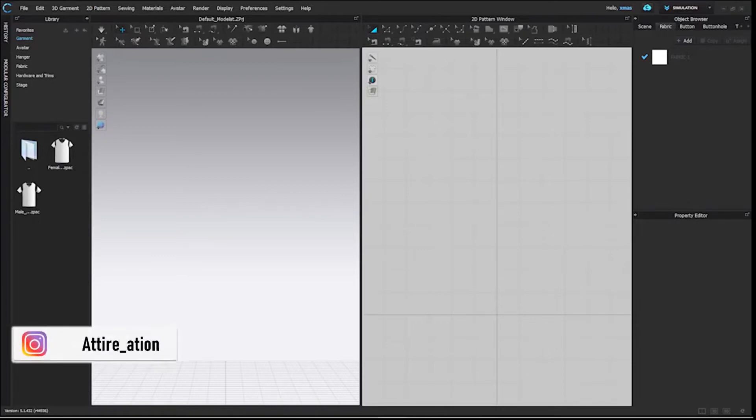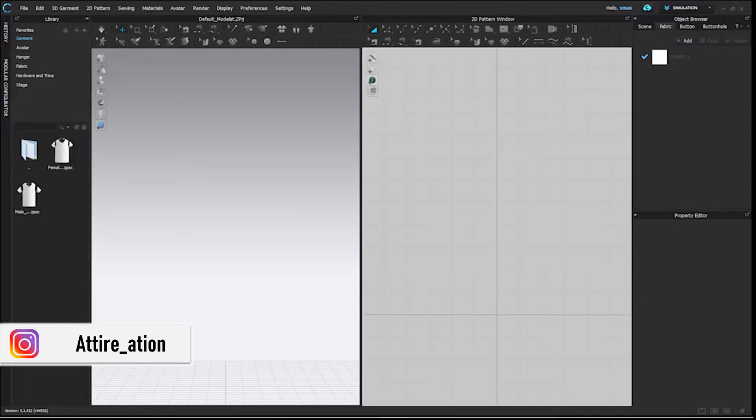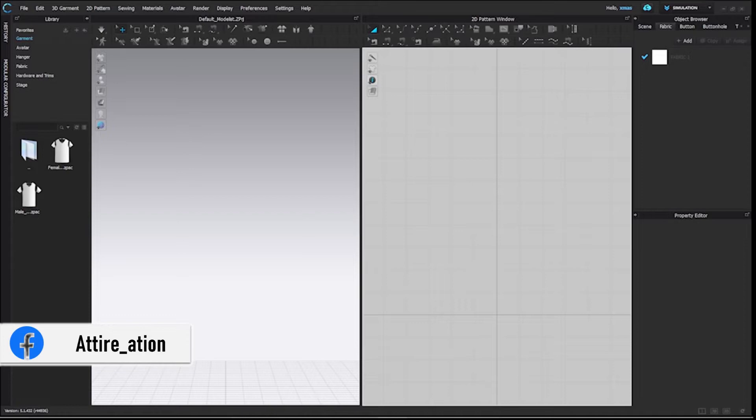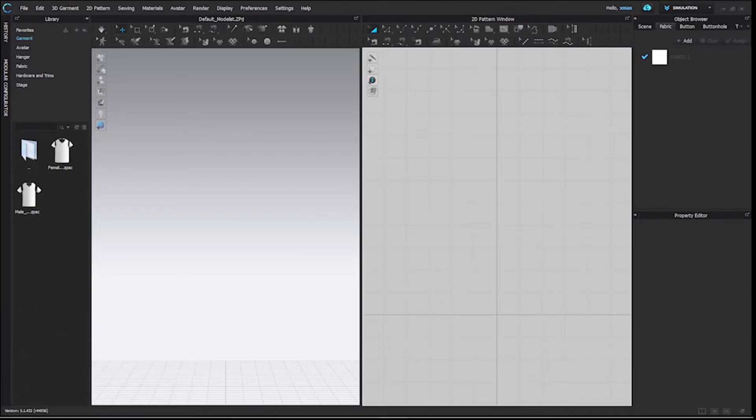You can import or should I say upload those files with a different format here and can work further if you wish or need.